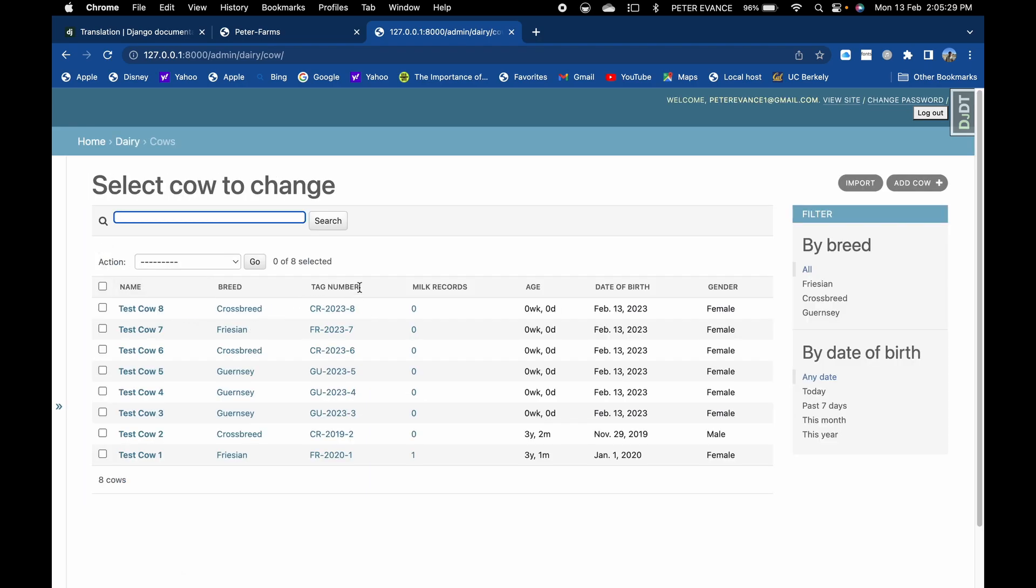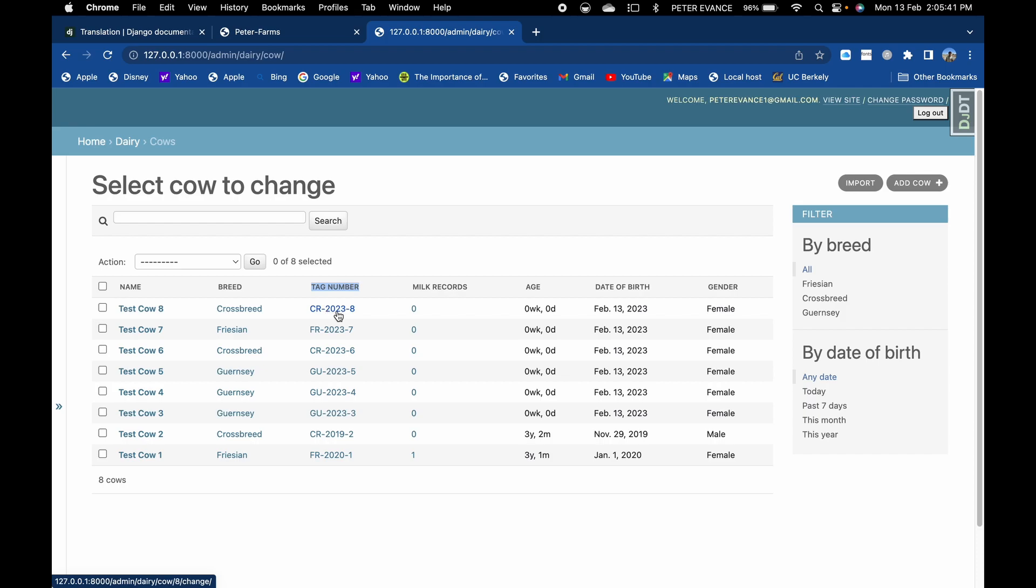And also, if you might be curious enough, there is this tag number. I set a formula that ensures that tag number is unique per cow in this sense. It takes in the first two letters of the breed, then appends the year of birth and then the entry of the cow, the ID. This one is automatically set by Django. So this will ensure that you don't have duplicates.